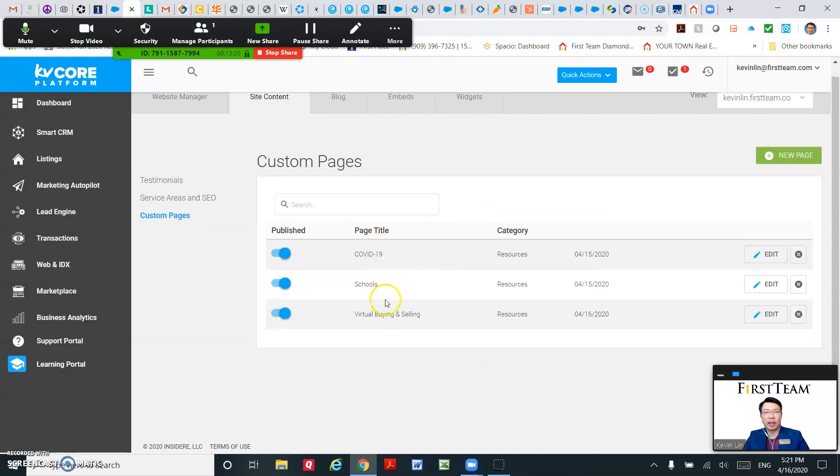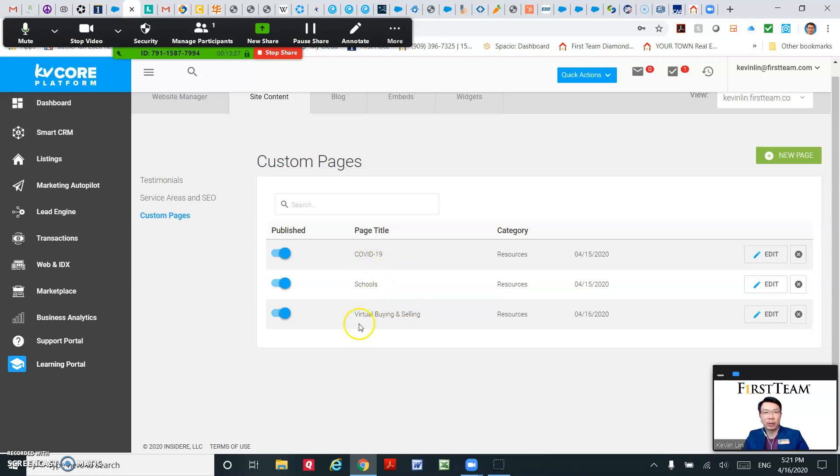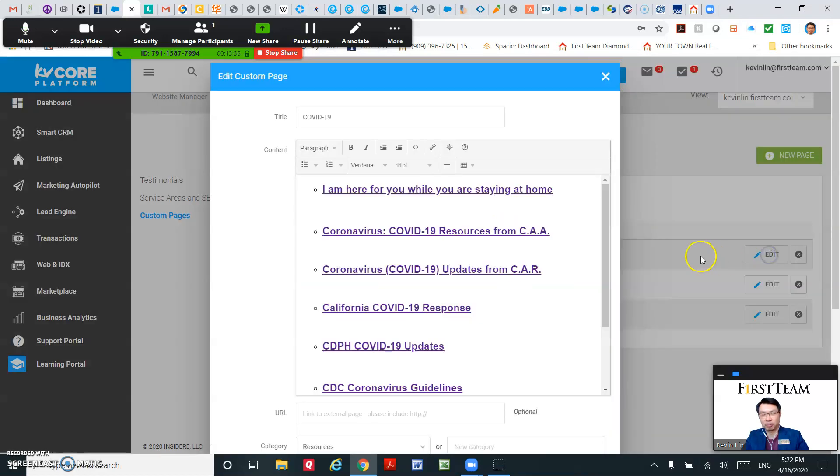My custom pages: the second one is Schools, the third one is Virtual Buying and Selling. They all under the category Resources. Let me show you my custom page.